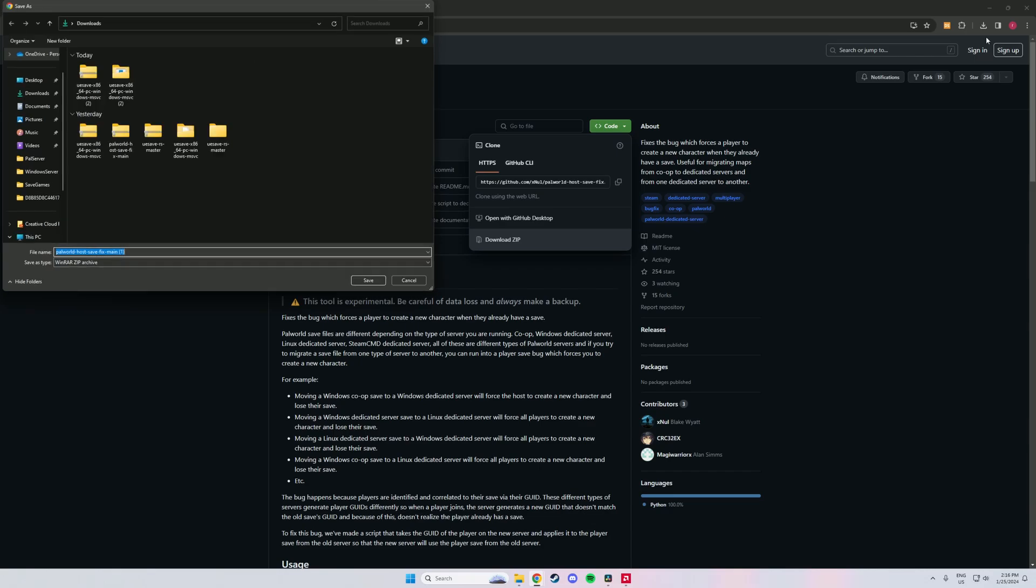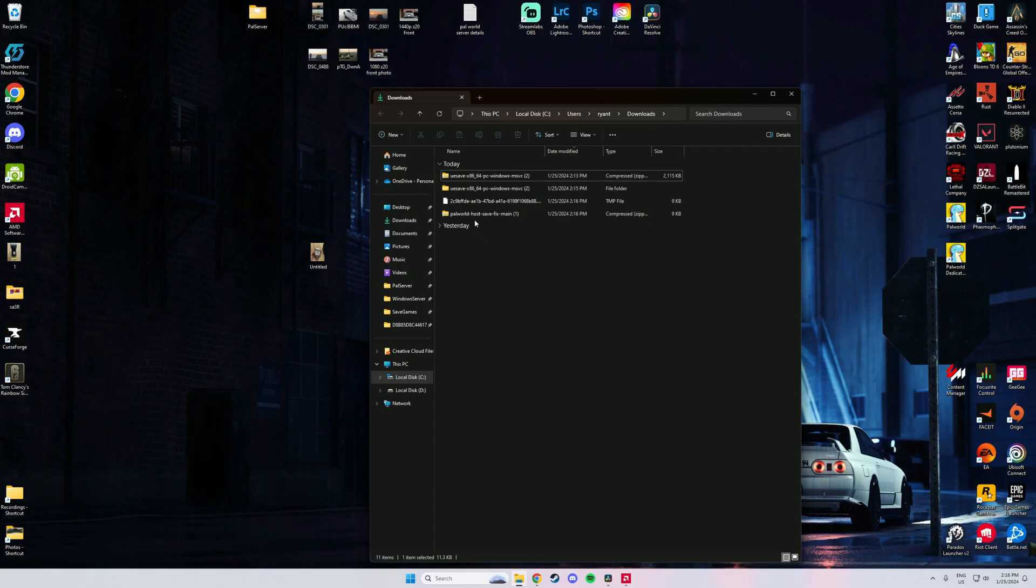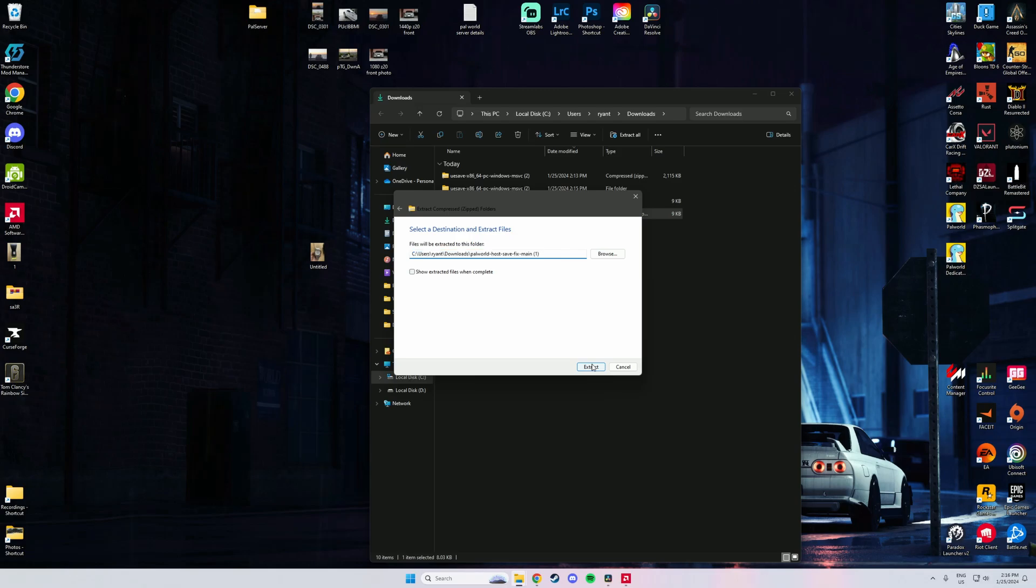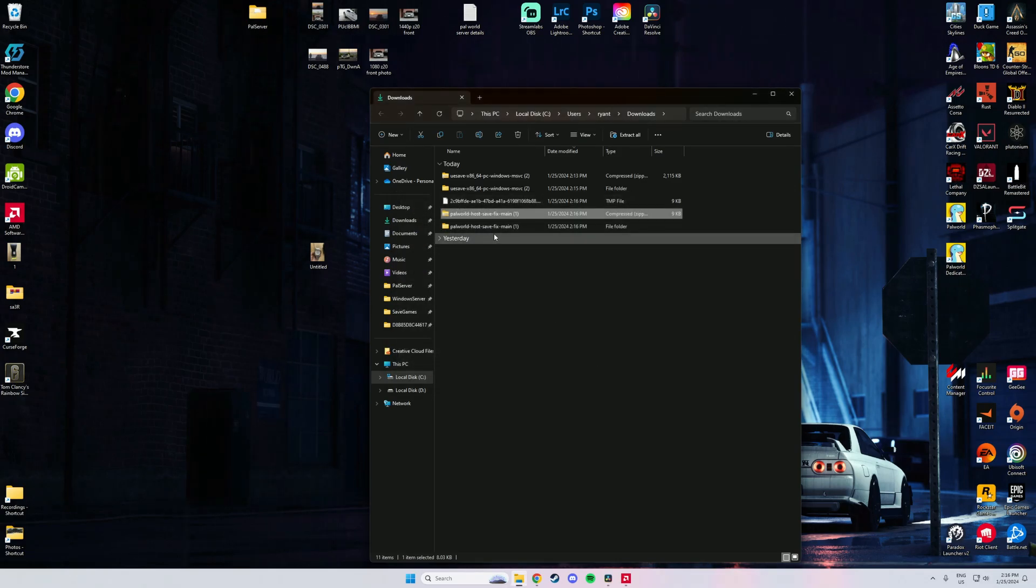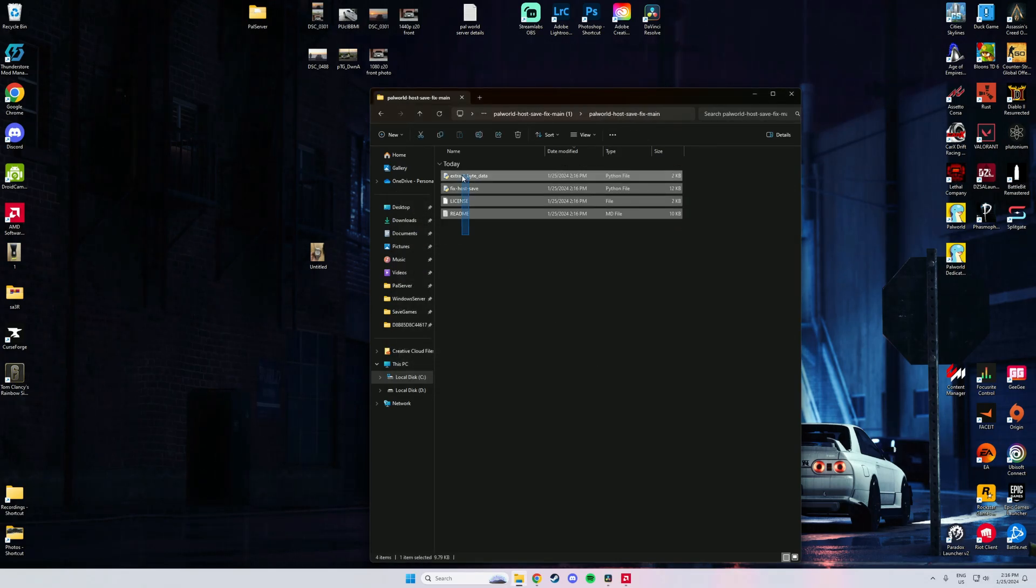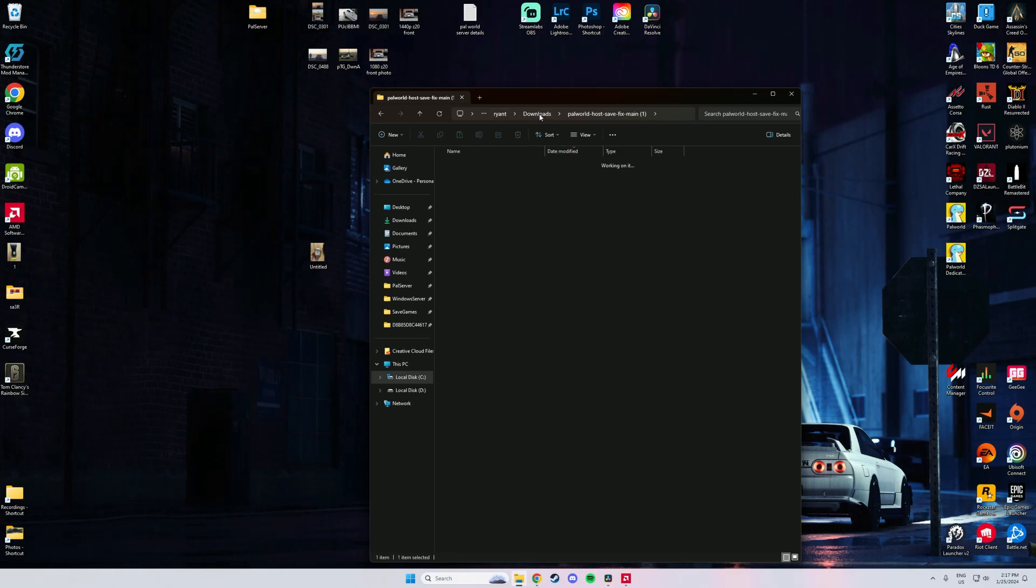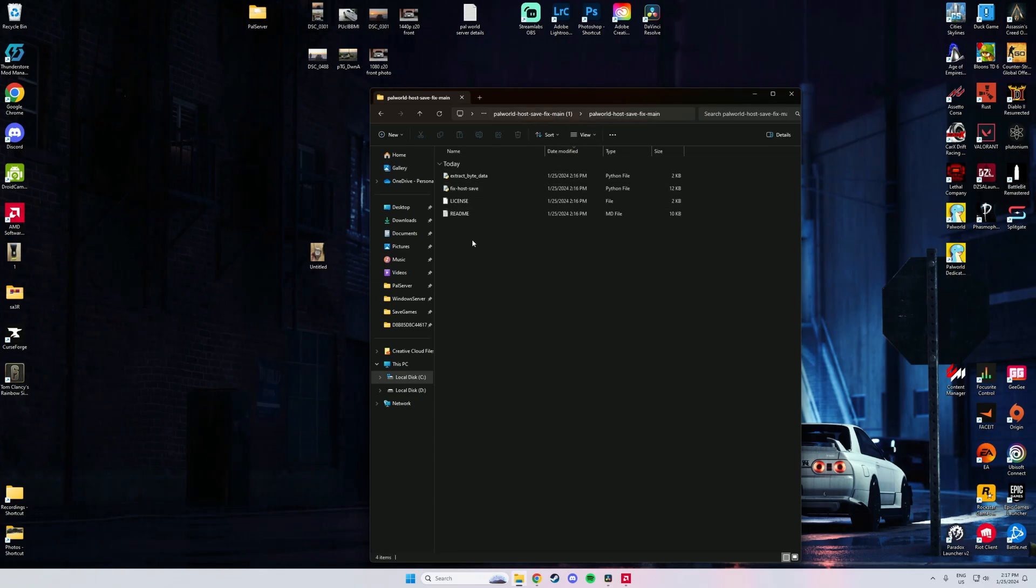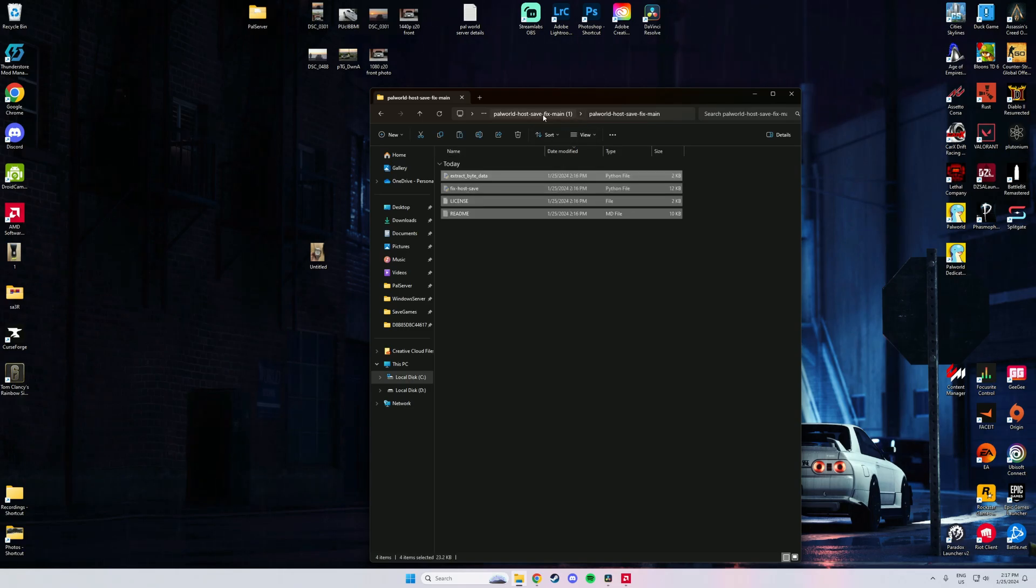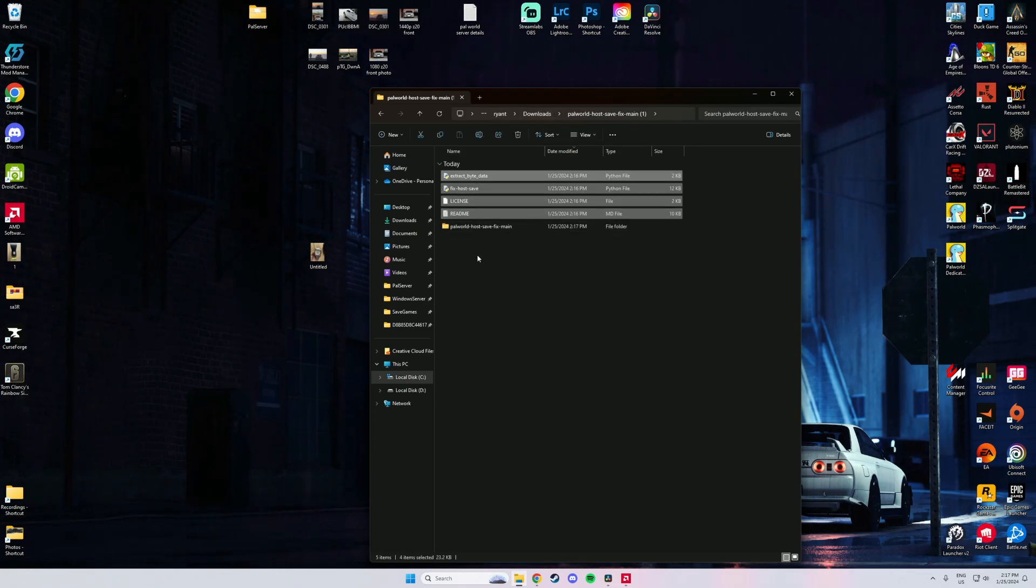Perfect. So now just for simplicity later we want to move those four files over because it's double folded. Just copy them or cut and move them over to that one, so just one folder closer.